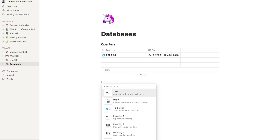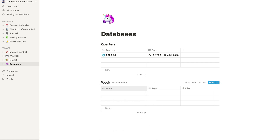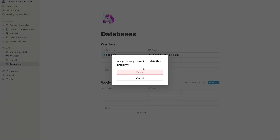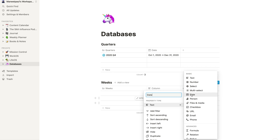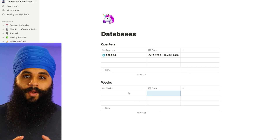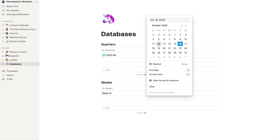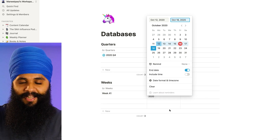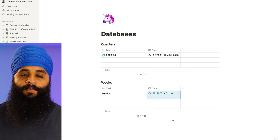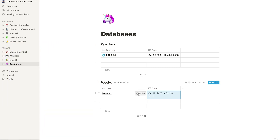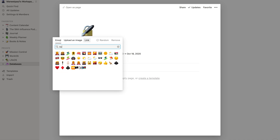Next, we'll create a second inline database for the weeks. We'll do another slash table inline, name it 'Weeks', change the name field to 'Weeks', and delete the other two pre-populated properties. We'll add a date property as well. As I'm filming this, we're currently in week 41 of the year, so I'll add an entry for Week 41 with a date range from Monday the 12th to the 18th. I like using Monday as the first day of the week for work purposes. I'll add an icon — let's do a sunflower.